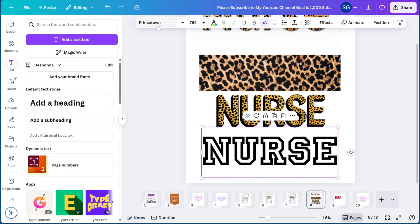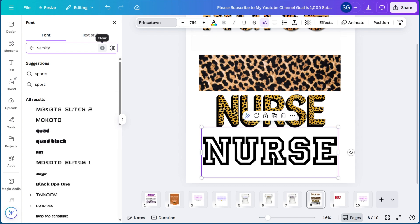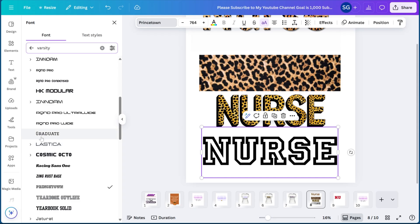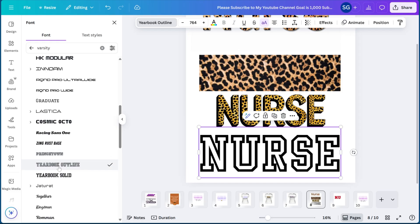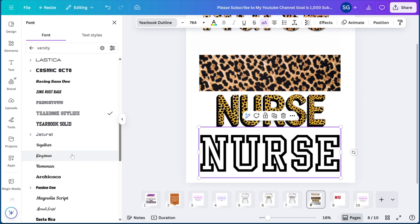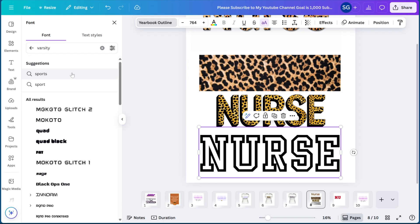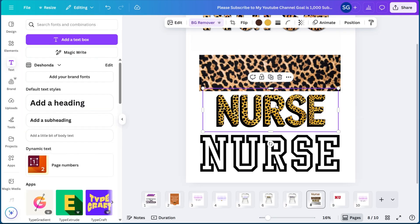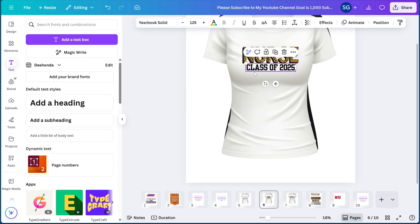If you want to find these varsity-type fonts manually, it's Princetown. Just go to the top and type in Varsity — if you scroll down, Graduate is another option. They also have Princetown, Yearbook Outline, and Yearbook Solid. You can try these fonts as-is for a variety of designs, then add Class of 2025 or a person's name underneath. Once I got the result from Canva AI, I zoomed it in and added Class of 2025 in the Yearbook Solid font.